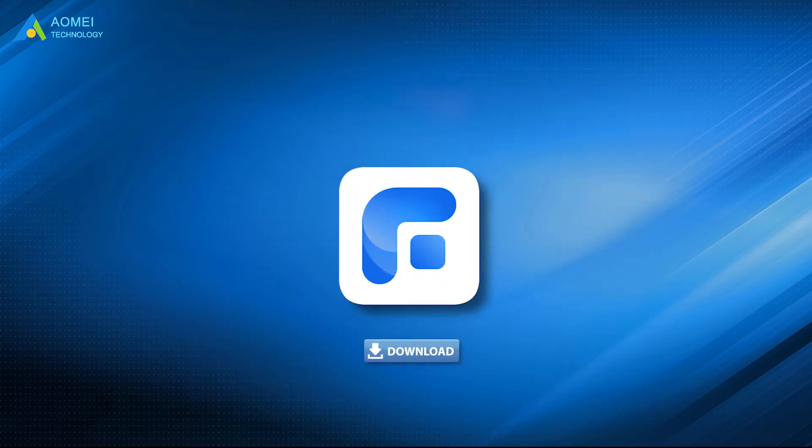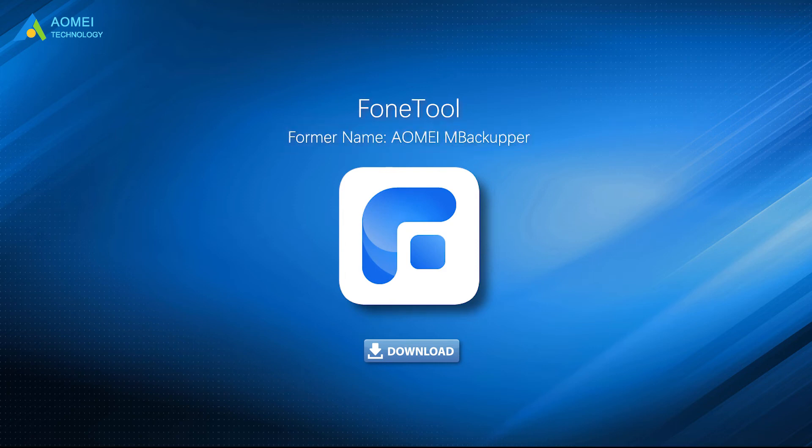Now, download PhoneTool and follow the steps below to know how to backup iPhone to computer without iTunes or iCloud with PhoneTool, fully or selectively.